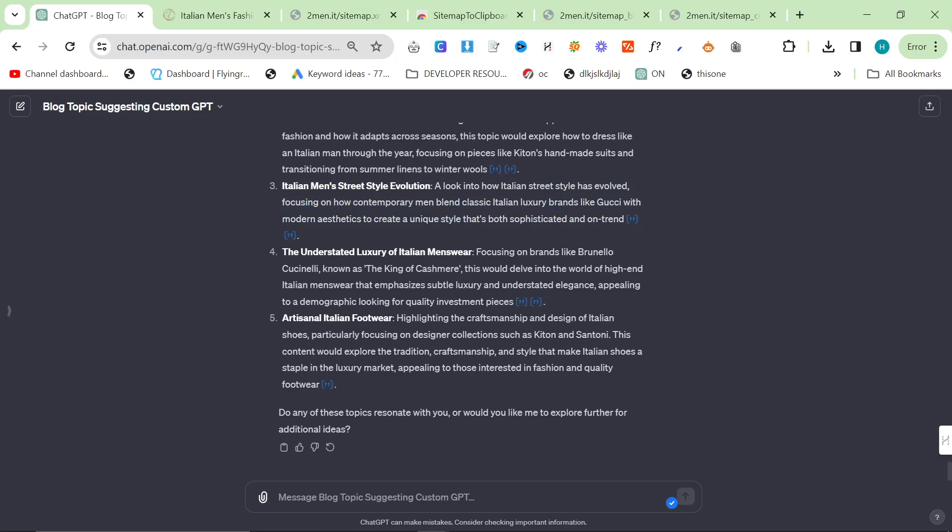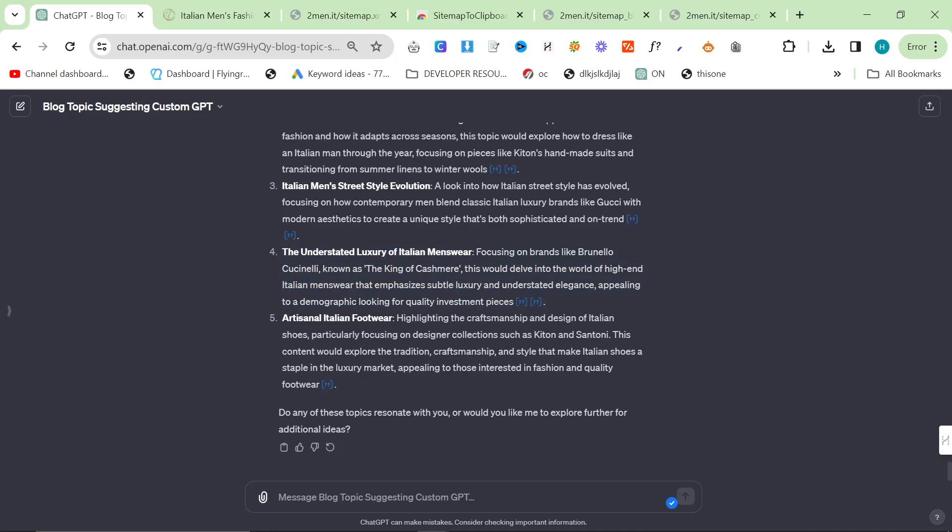The understated luxury of Italian men's wear, focusing on brands like Brunello Cuccinelli, known as the King of Cashmere. It's not really understated, but this would delve into the world of high-end Italian menswear that emphasizes subtle luxury and understated elegance. Interesting.